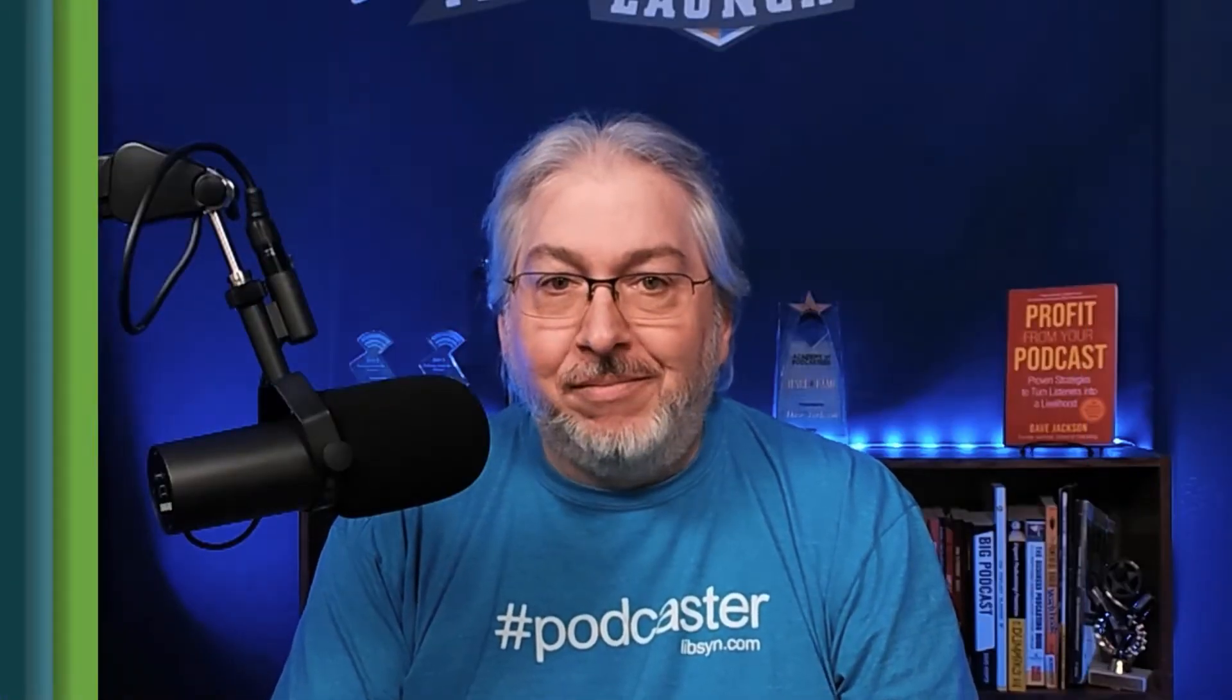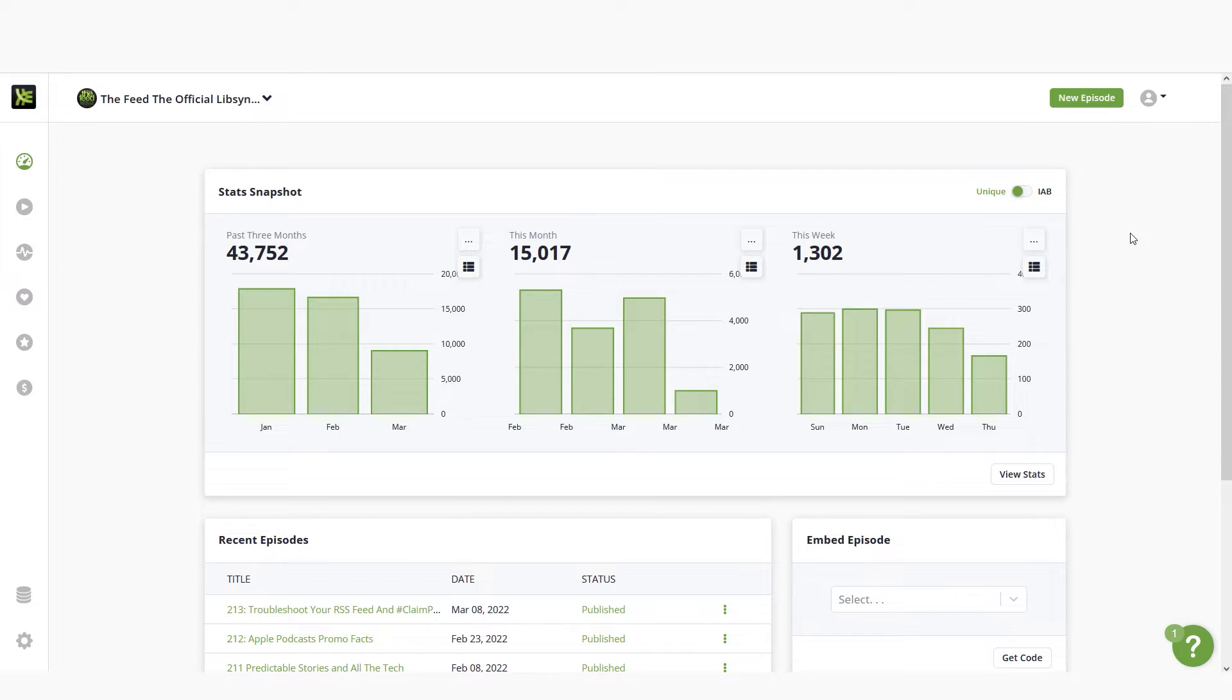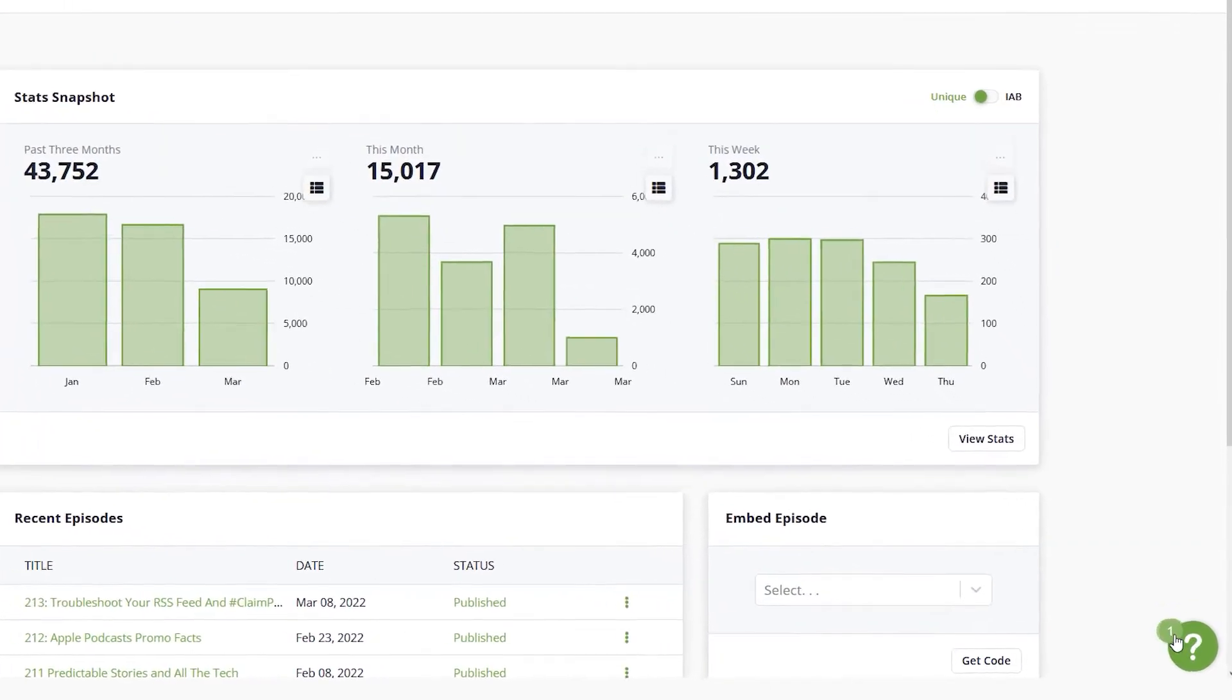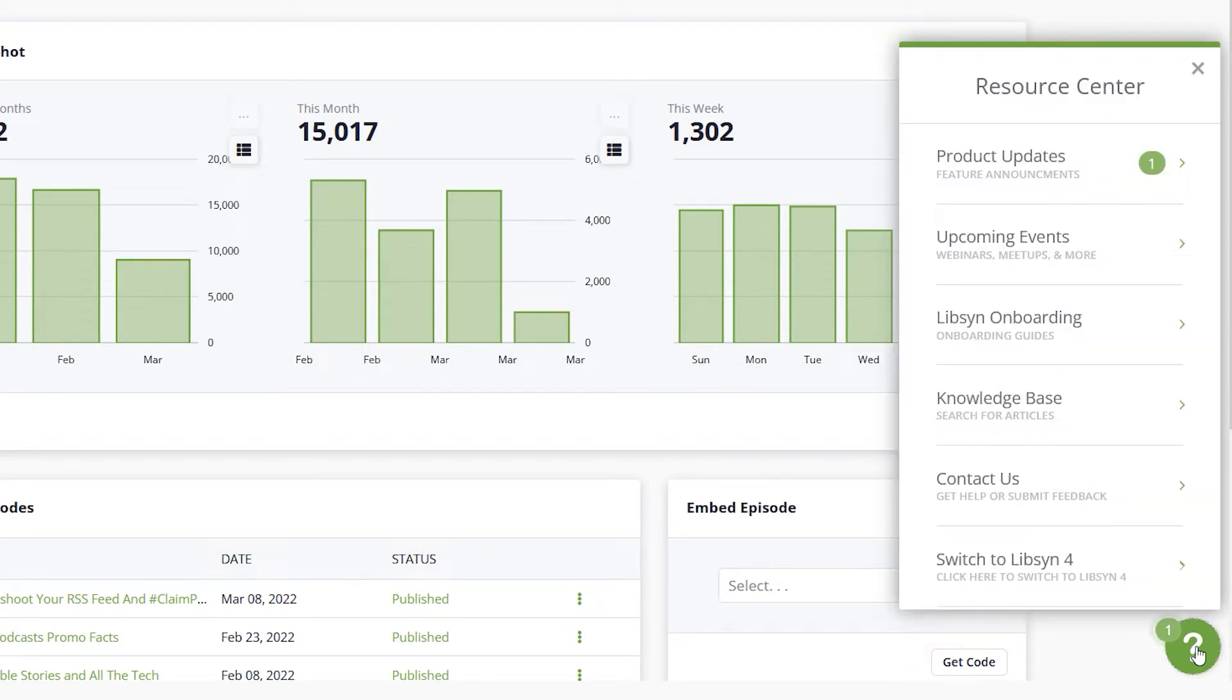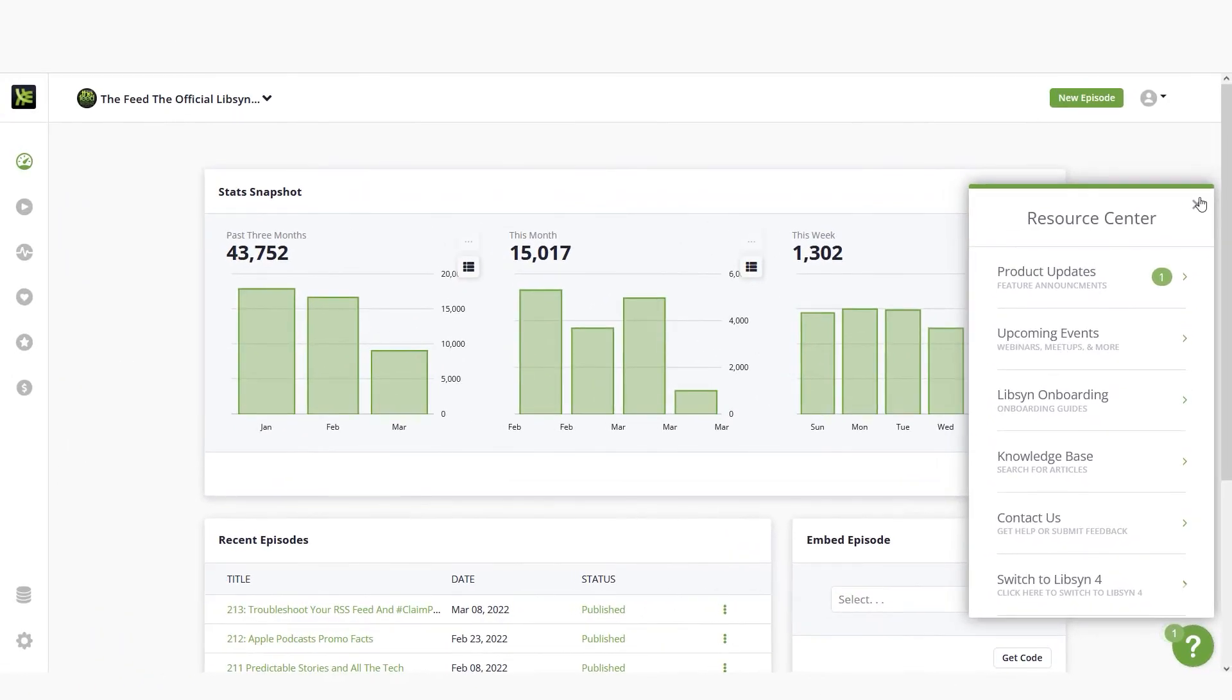This is the Libsyn dashboard. The first page gives you a quick snapshot of your show and provides access to the tools you'll need to run your podcast and publish episodes. If you ever get lost or need help as you navigate the dashboard, click on the big green question mark to access our resource center. This is where you can contact support, view our knowledge base and onboarding guides, and view any upcoming events and updates.